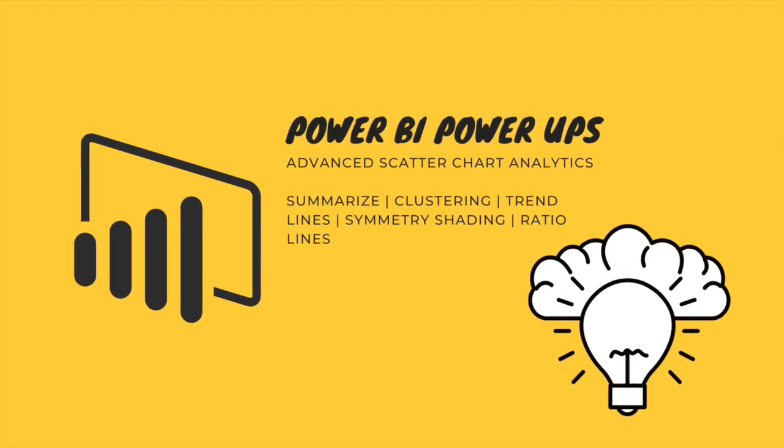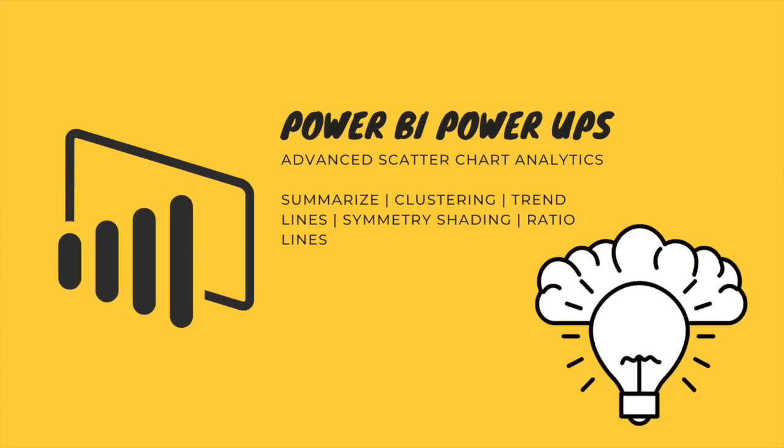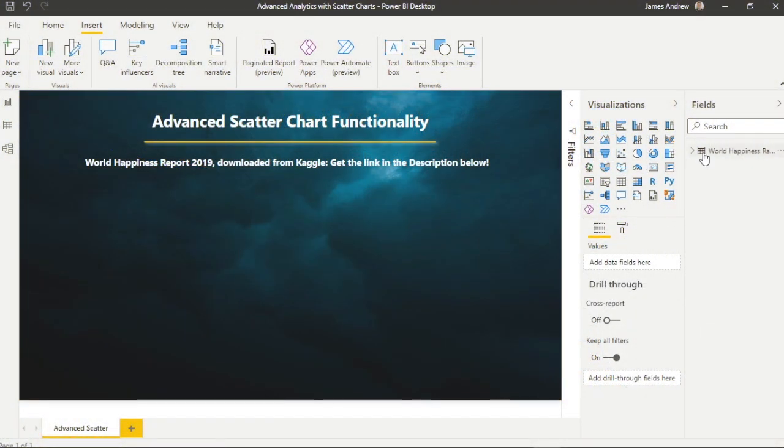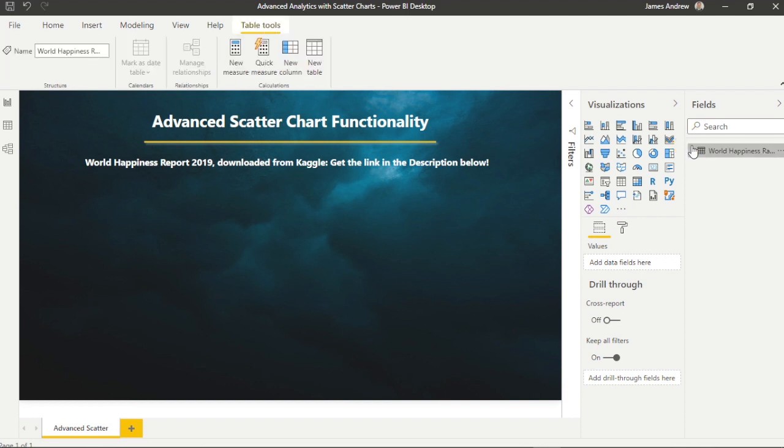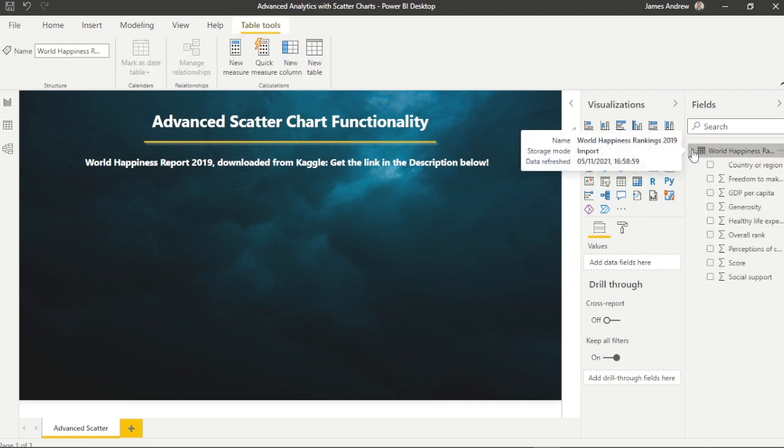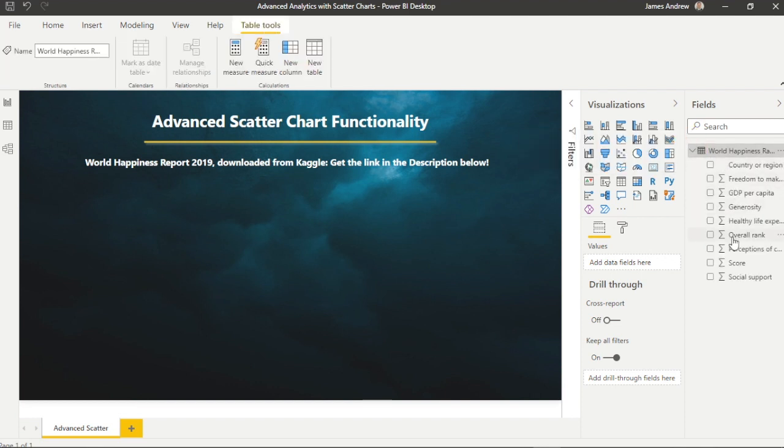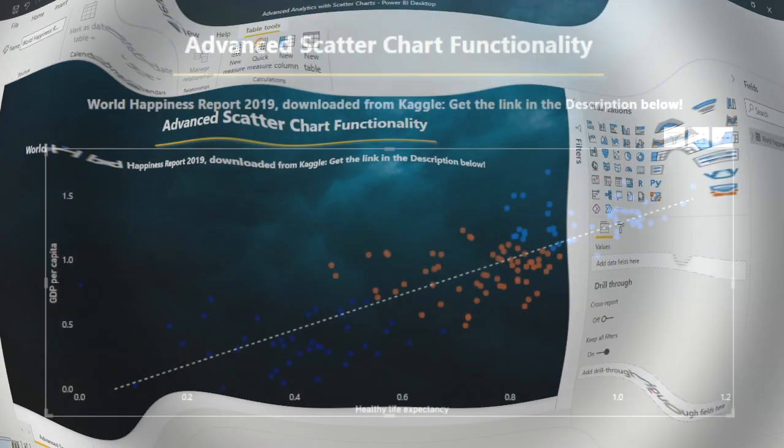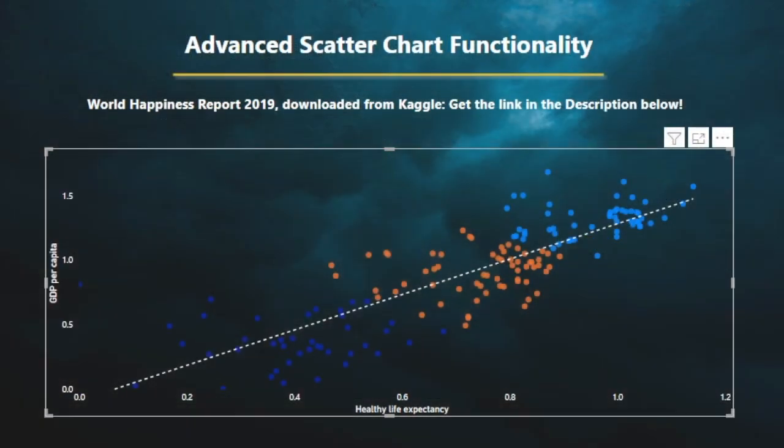Hello and welcome to this tutorial on scatter charts with me James from Matador Software. More specifically, we'll be looking at advanced features such as the analytics pane, clustering our graph, and some other lesser known features.